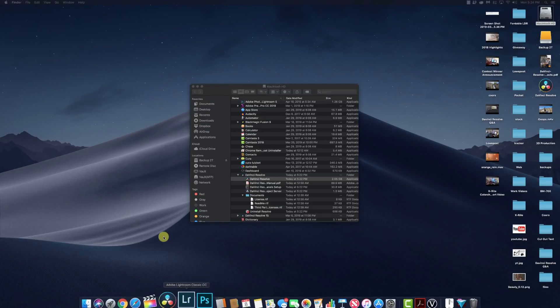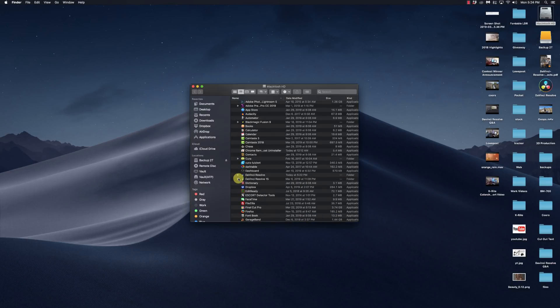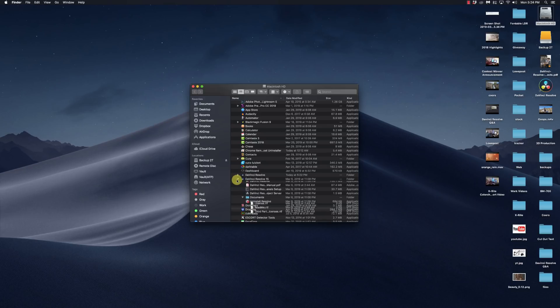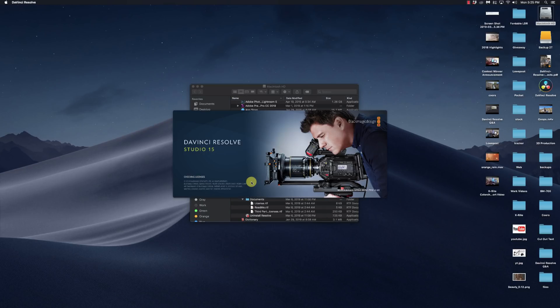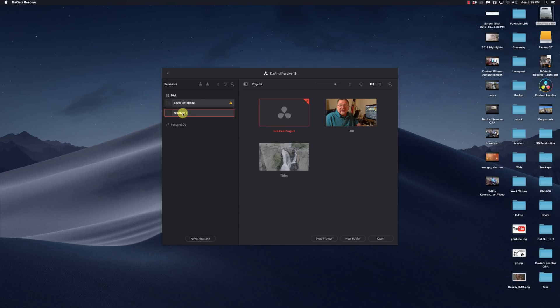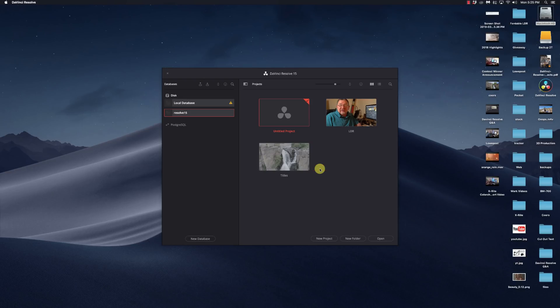I'll make sure it's completely quit out. I'm going to go to 15 and I'll run DaVinci Resolve 15. Now notice it did select this other one. Failed to initialize red decoder. I'm not surprised that it did that because that red decoder was probably upgraded with 16. So it's probably something I'm going to have to deal with.